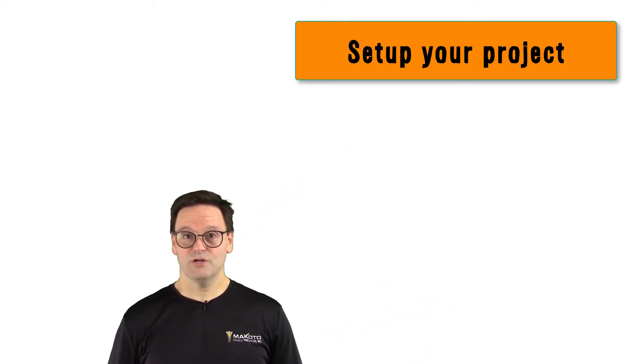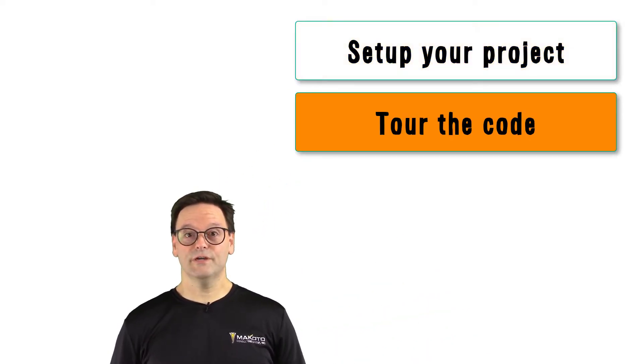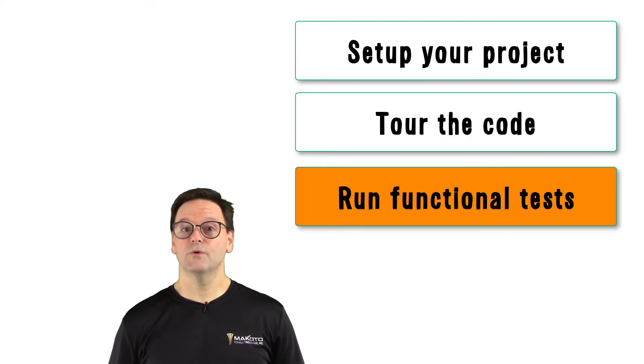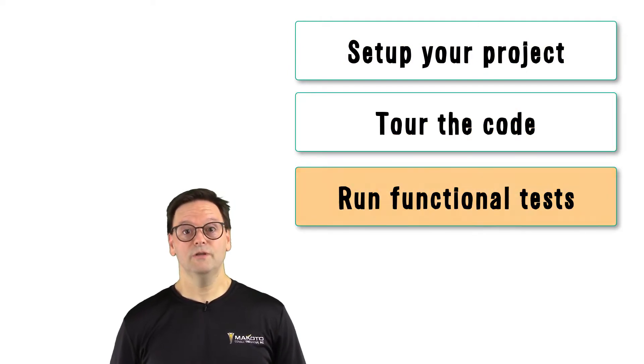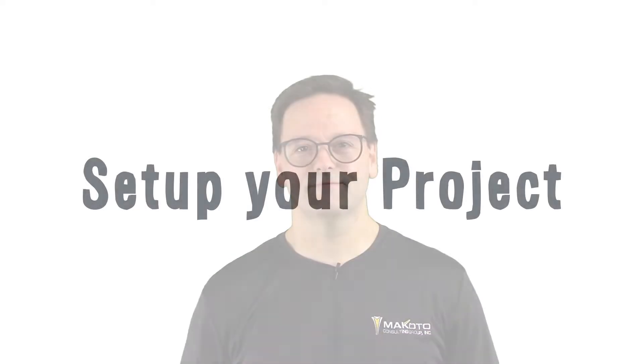I'll show you how to set up the project you'll be working on, I'll take you on a tour of the code, including the code you'll need to modify, and I'll show you how to run the functional tests, which are how you know if your code is working according to the specifications. All of the code for Unit 6 is available in GitHub, and a link to the repo is in the video description. Let's get started.